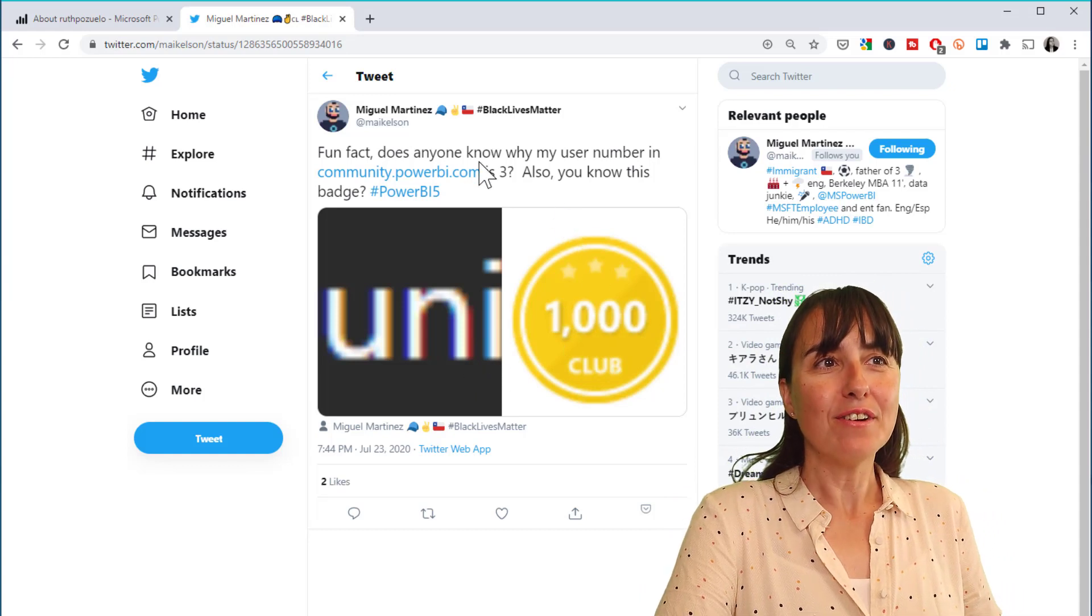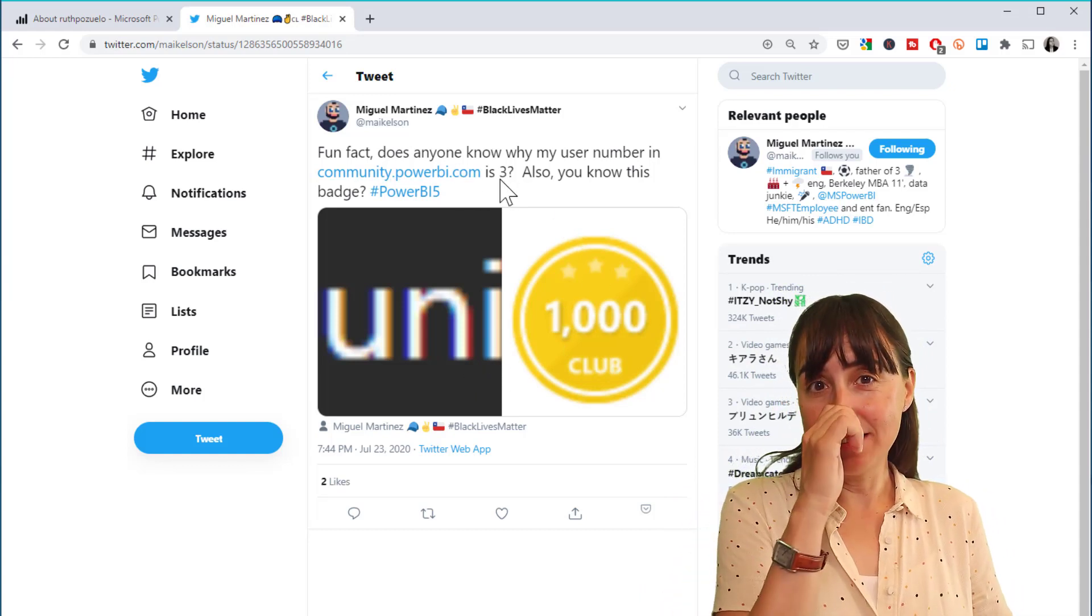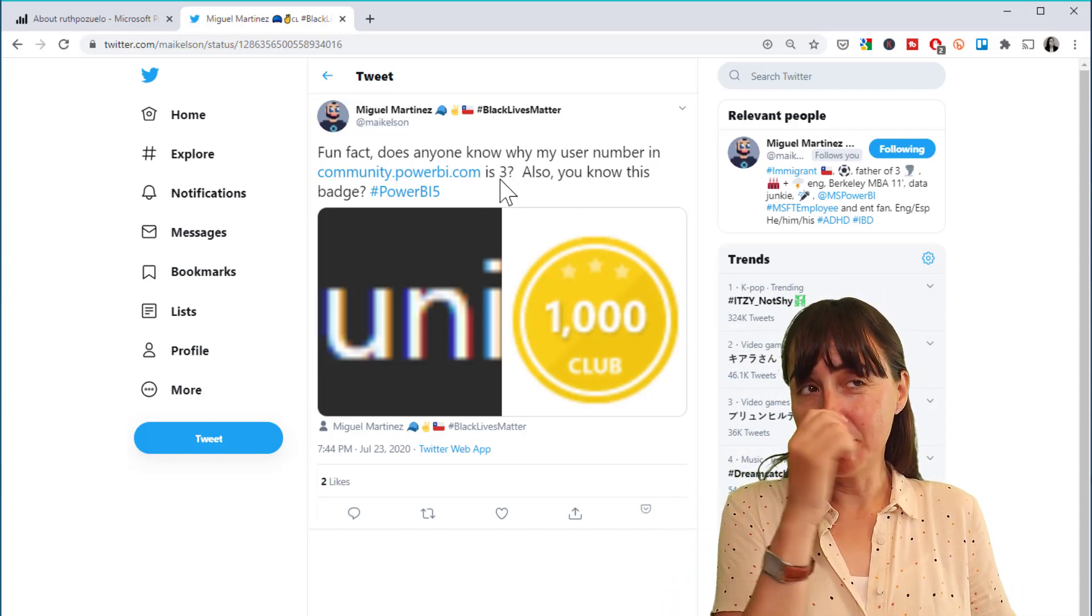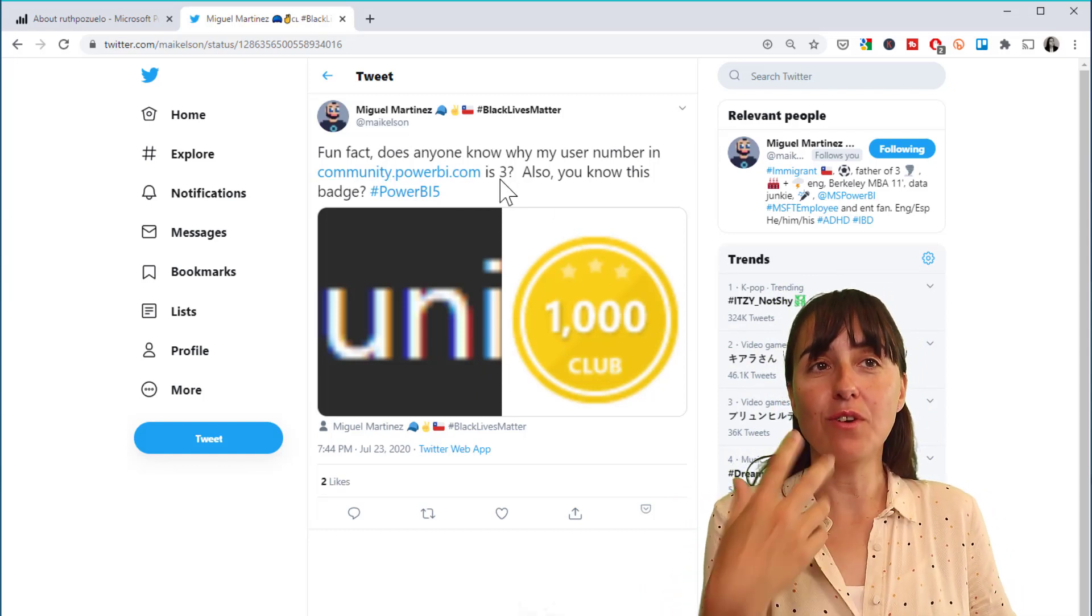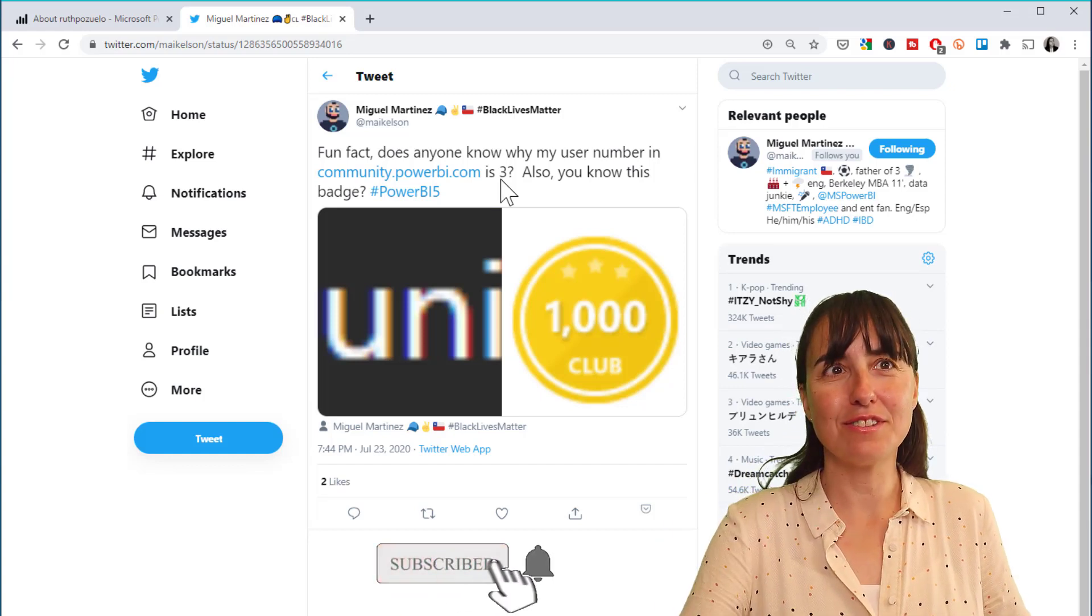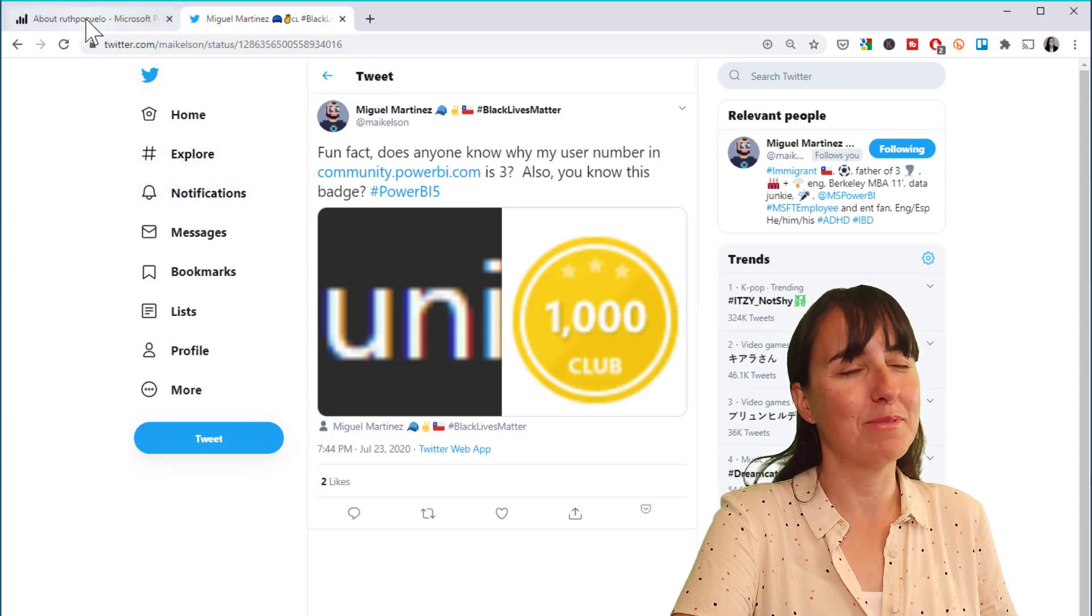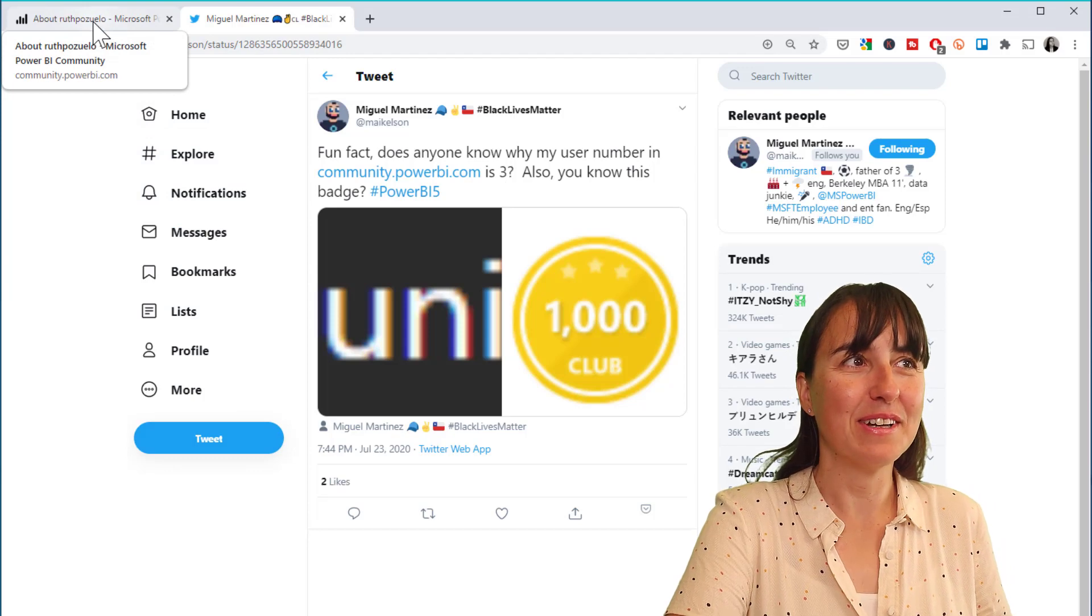I thought it was also really neat that you could actually see your user number, so you know how many people joined before you. I knew that you could see when you joined, but not how many people before you.